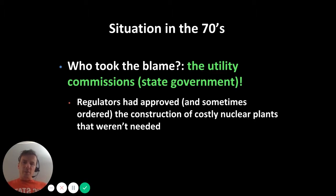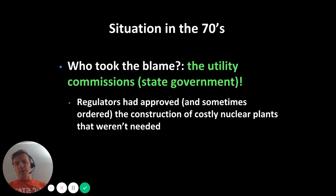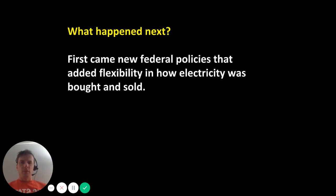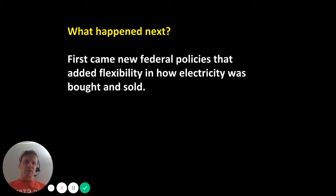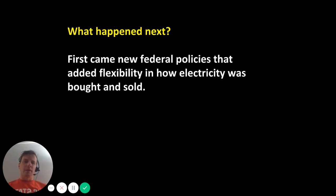So who took the blame? The state government in general. The utility commissions that were part of the state government had approved and sometimes ordered the construction of costly nuclear power plants that were not needed. It was clear at this point that the monopoly consensus, while it had been a tremendous success for 60 or 70 years, was no longer in some cases the best policy. In many ways, it removed incentives to increase efficiency and to innovate.